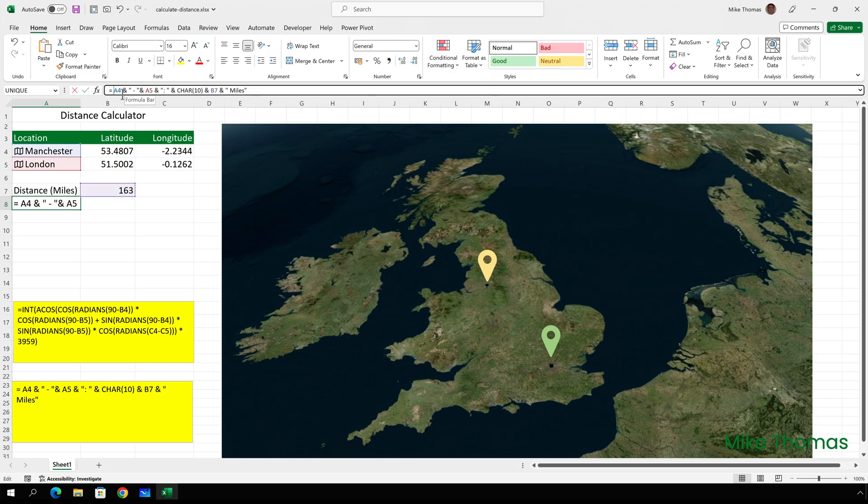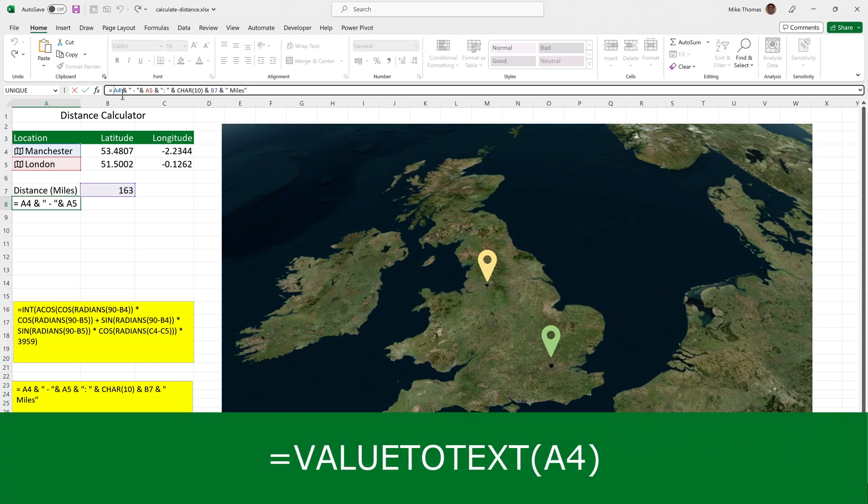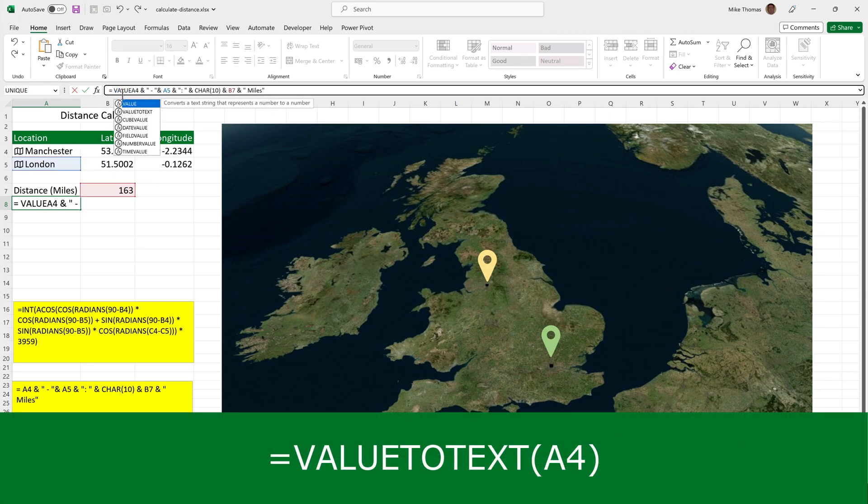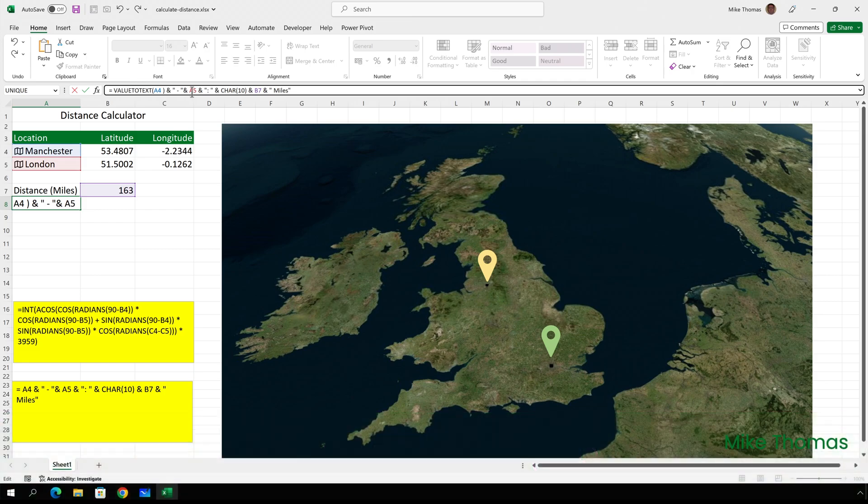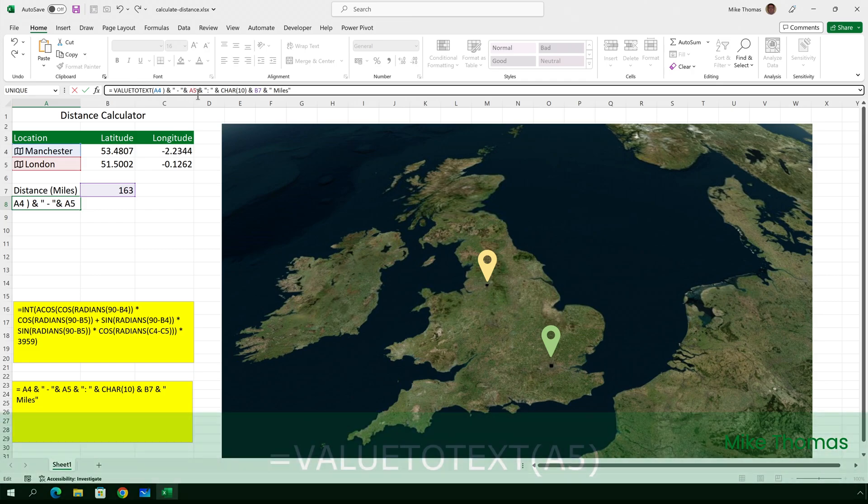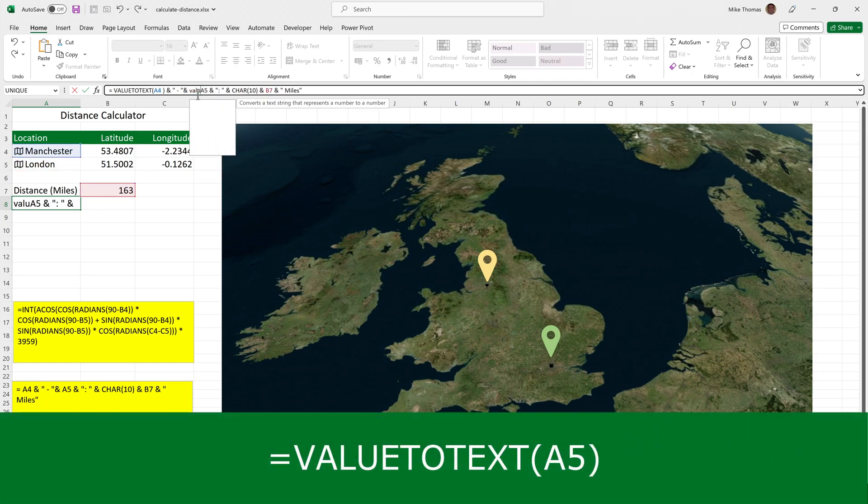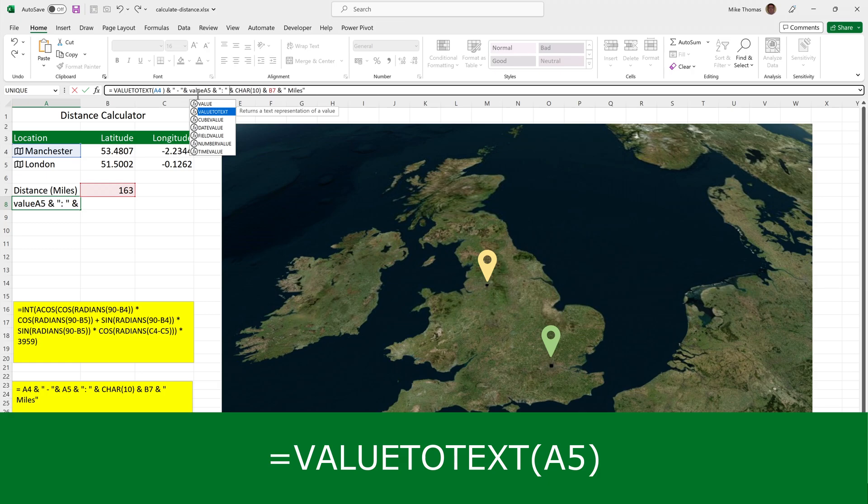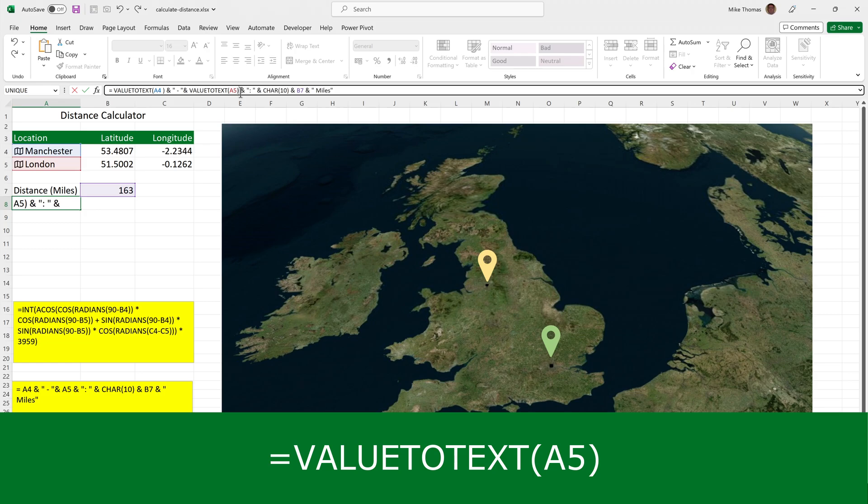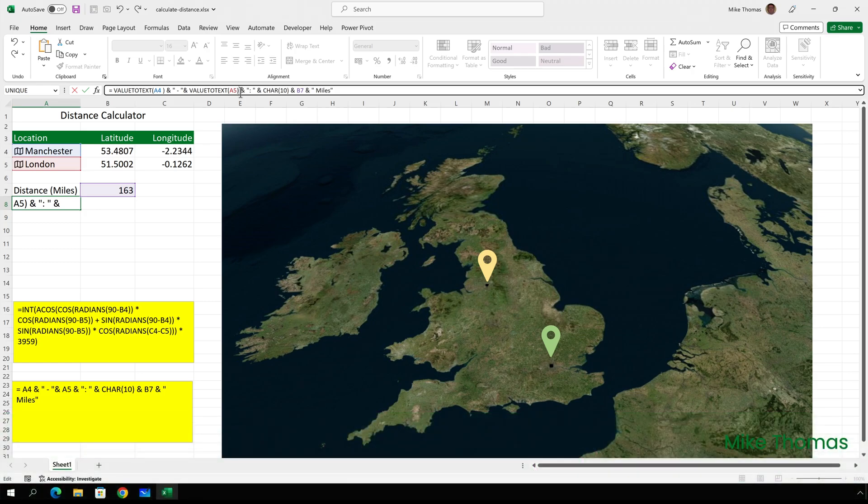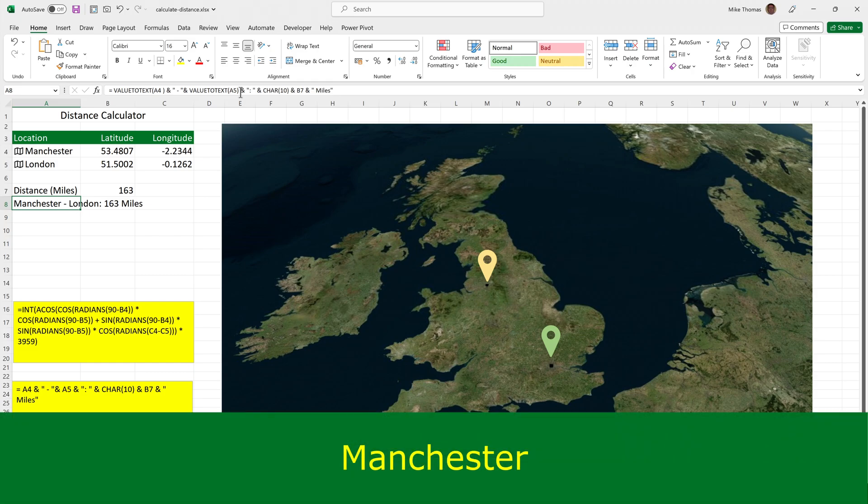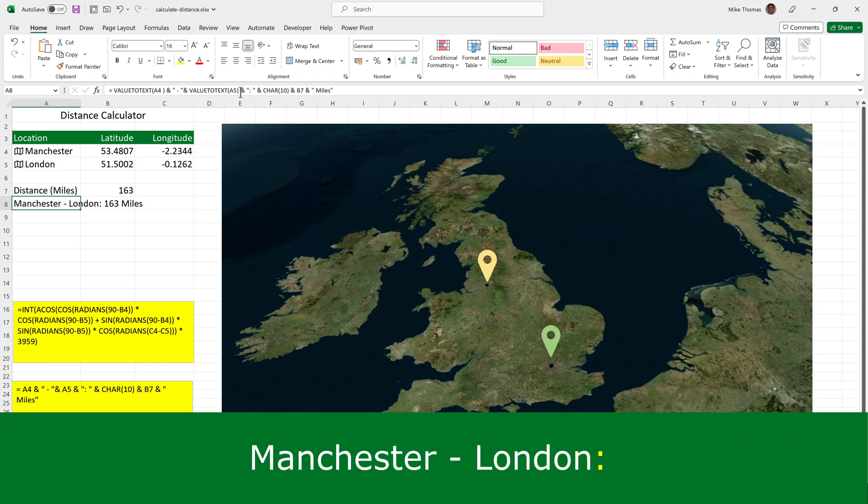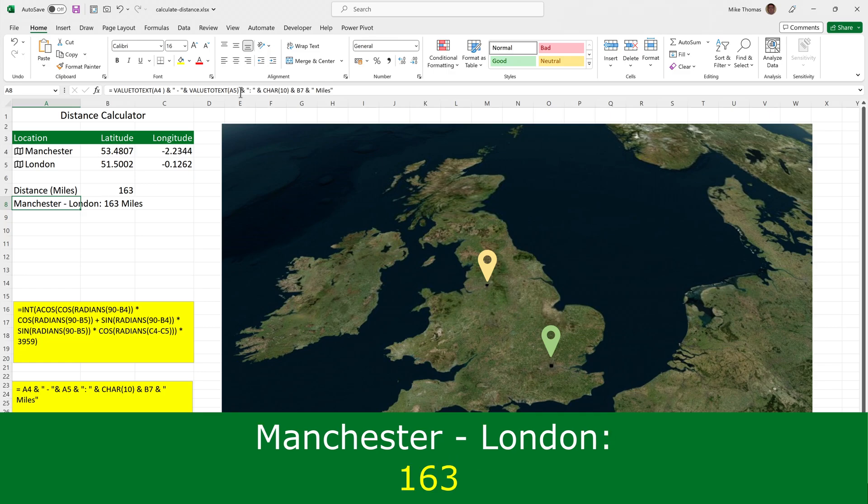and I need to include within that formula the value to text function. So if I put in here value to text and put brackets around A4 and then value to text and brackets around A5, what value to text does is it converts non-text values to text. So now you can see that we've got what's in A4 joined to space, hyphen space, joined to what's in A5, joined to colon space, joined to a new line, although you don't see the new line in here, joined to what's in B7, joined to space miles.